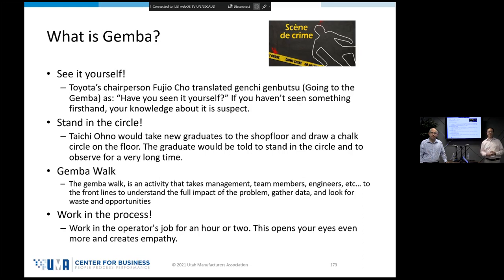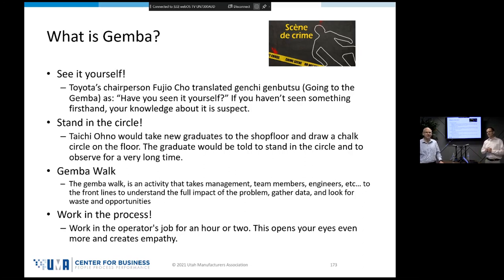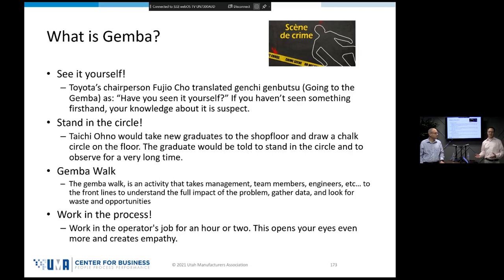Taiichi Ohno, one of the founding fathers of the Toyota Production System, used to draw a chalk circle on the floor and ask people to stand inside it and observe the process until they truly understood it. The rumor has it that people would write notes for about 15 minutes and walk back saying they understood, and Ohno would send them back for a few more hours — because there's a lot that goes on in our work that you can't observe in just a few minutes. A quick five-minute visit and asking employees to tell you what's wrong is not what we mean by going to the Gemba.